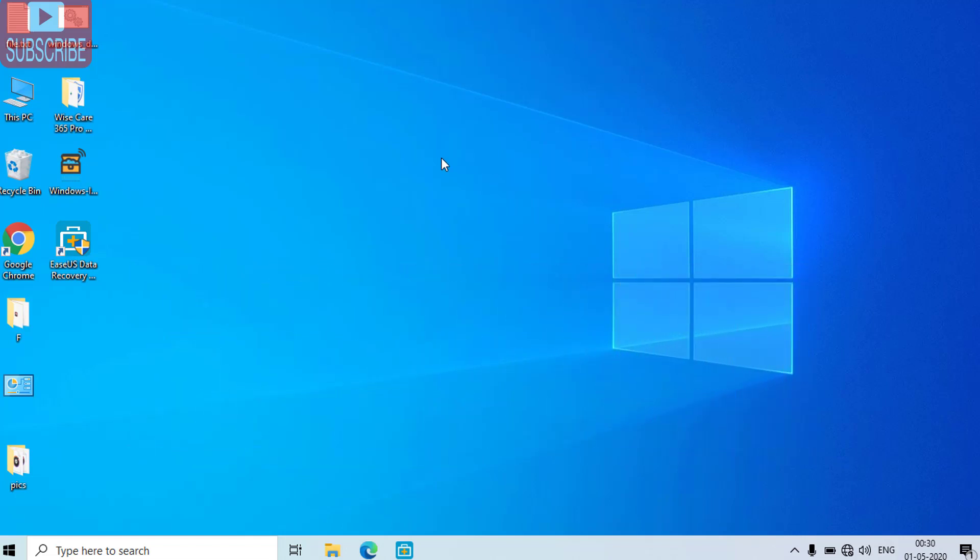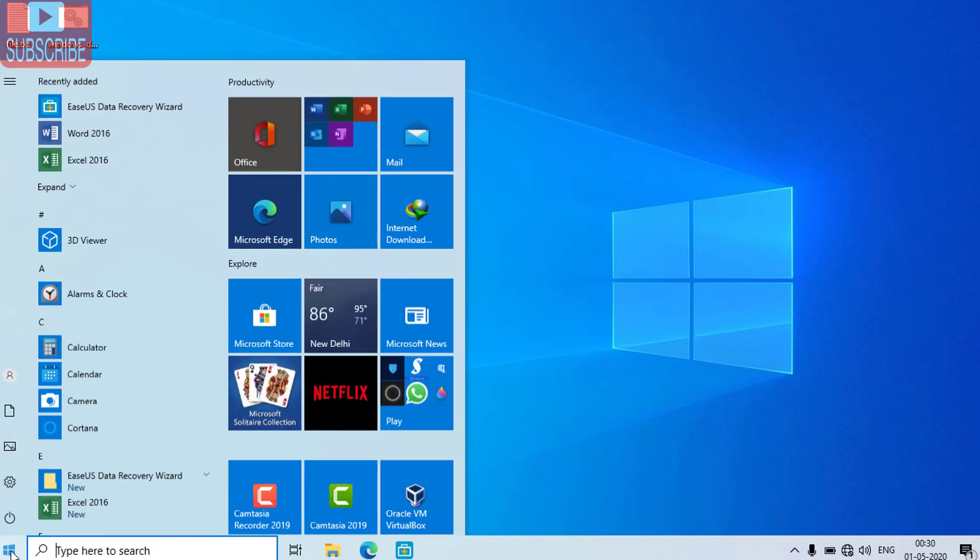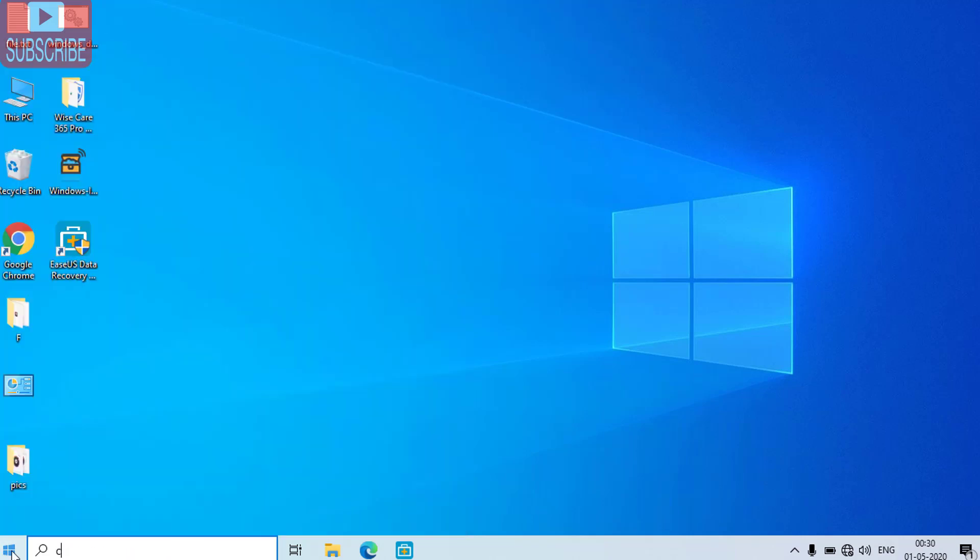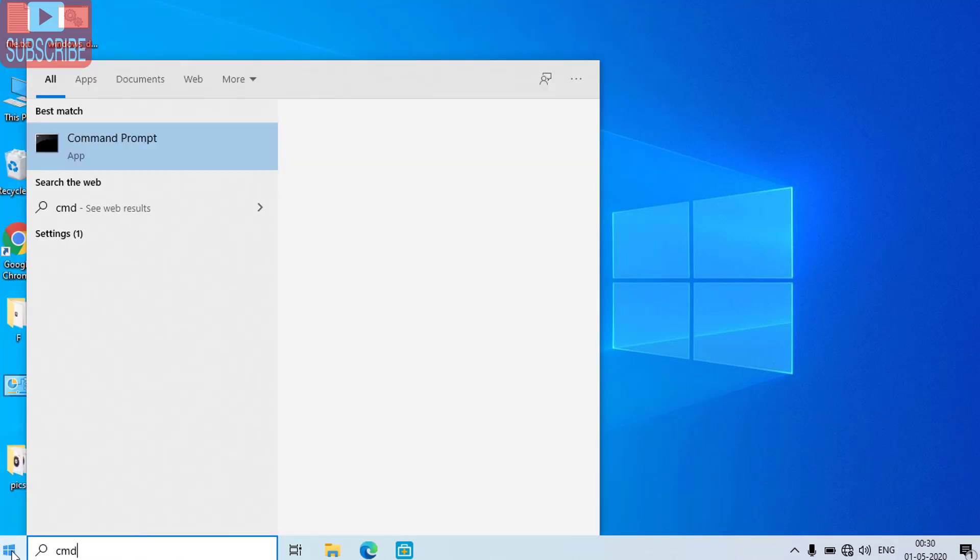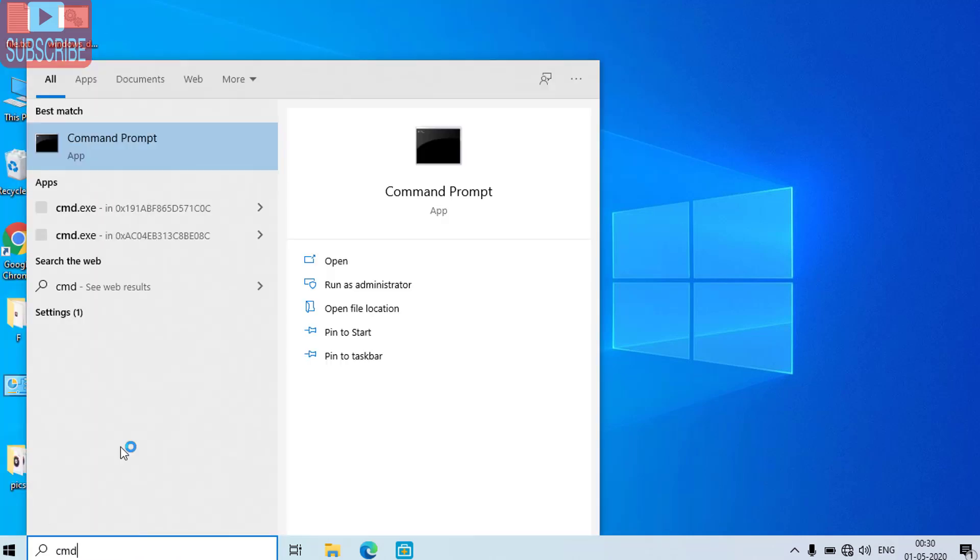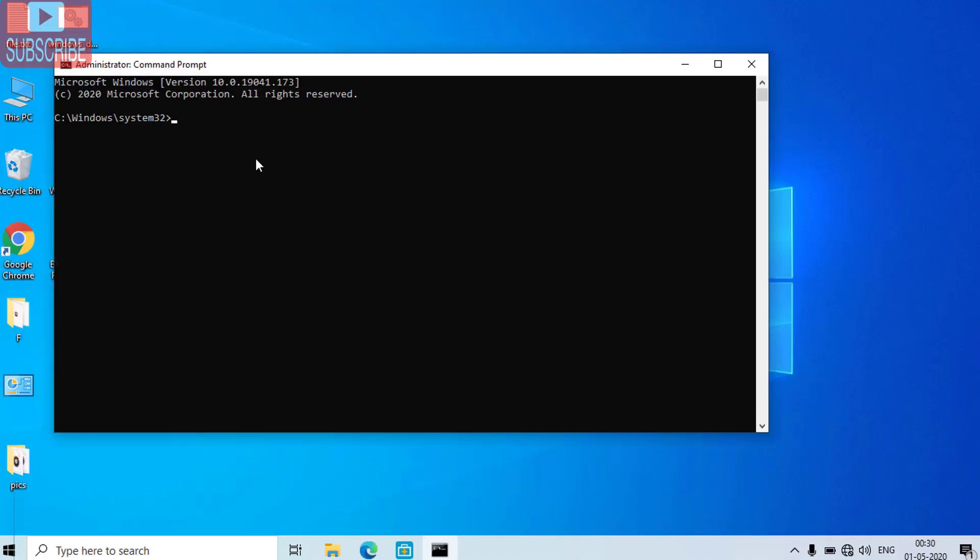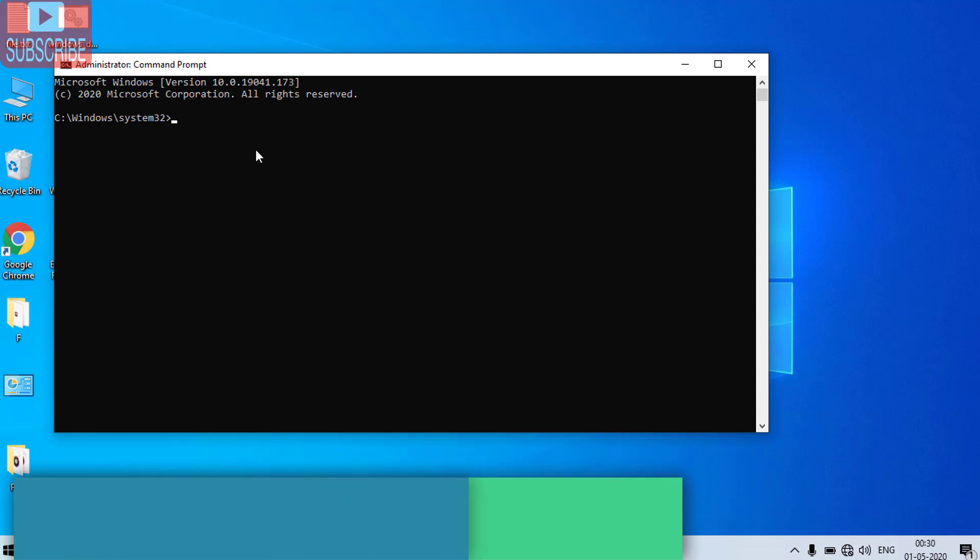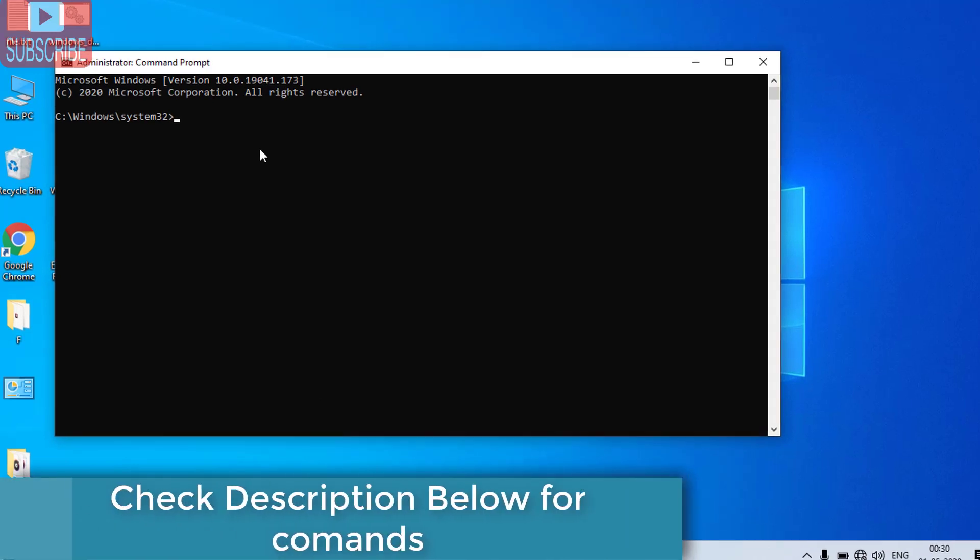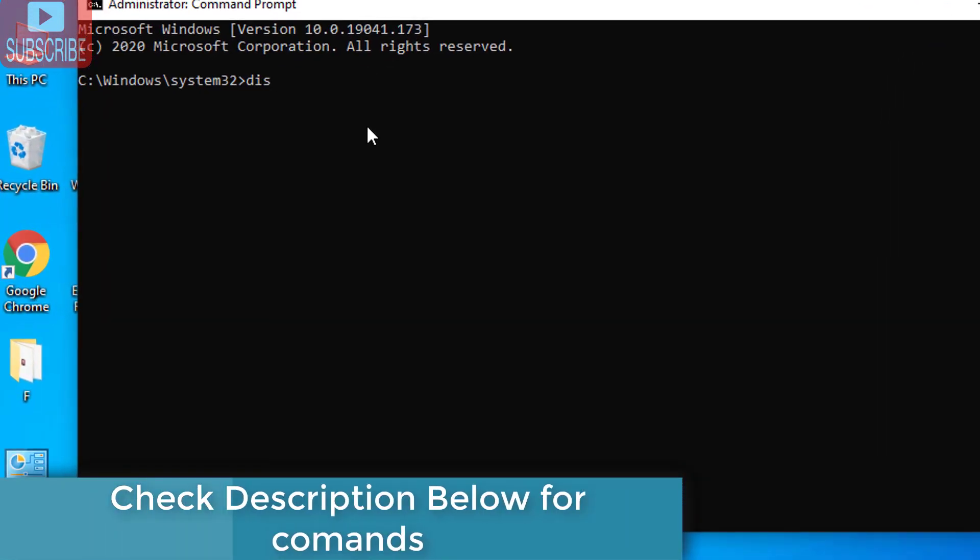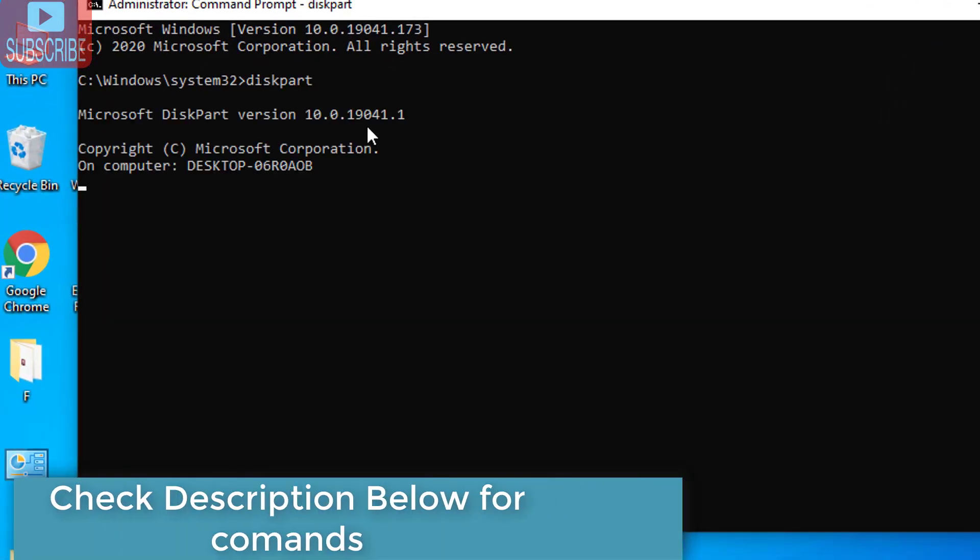First of all we are going to remove the write protection using the command prompt. For that click on the start menu and type here CMD. Click on run as administrator button.